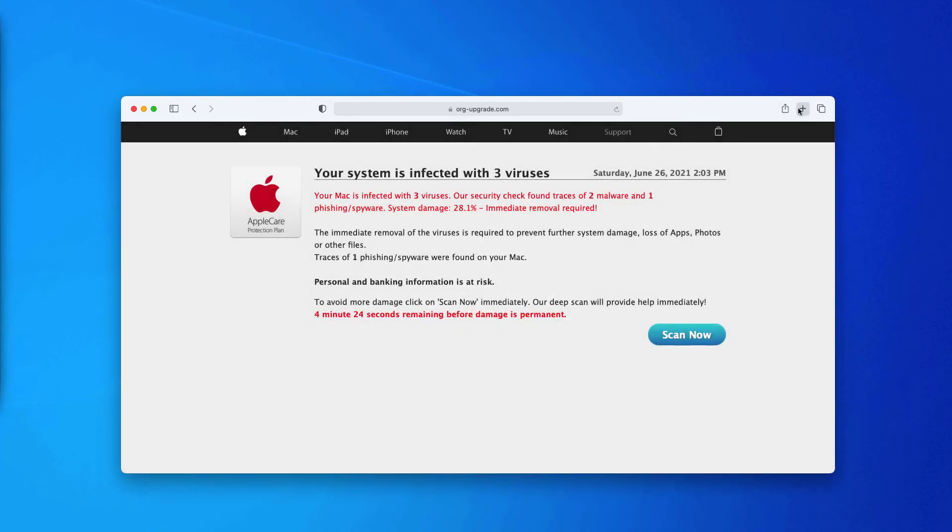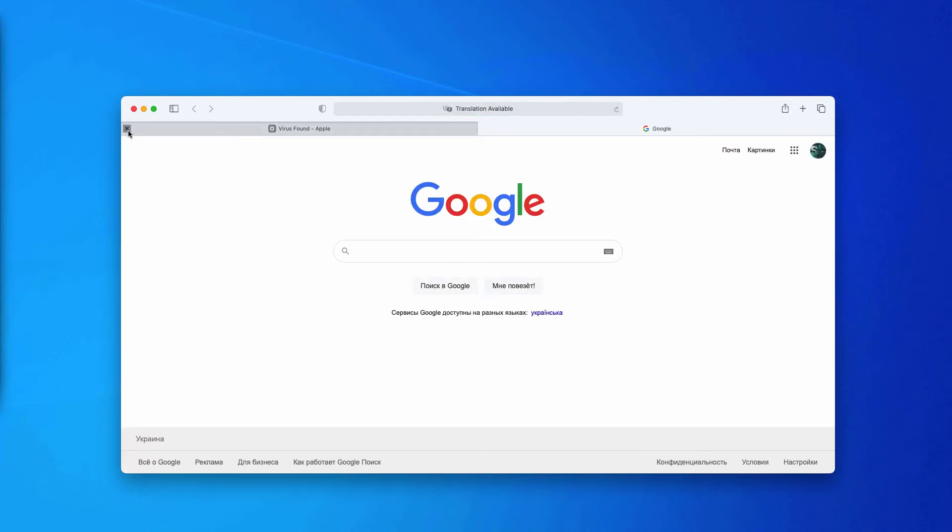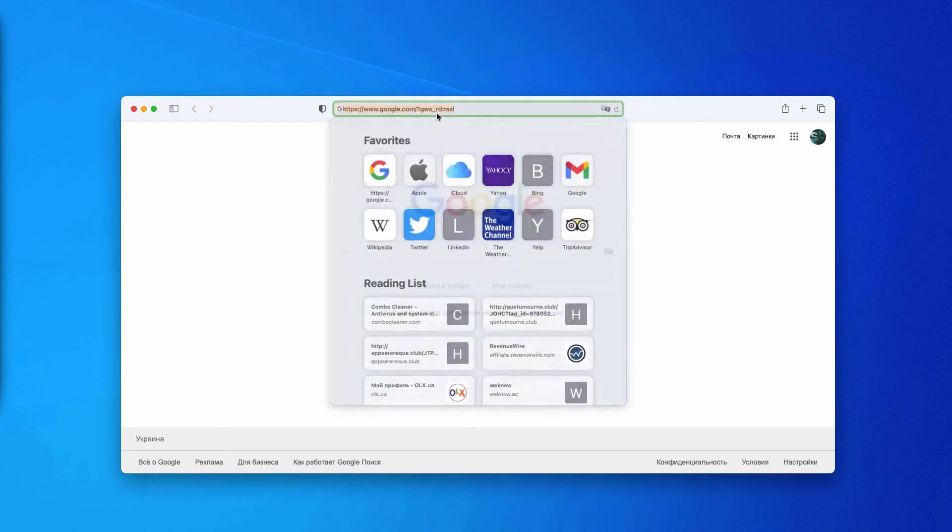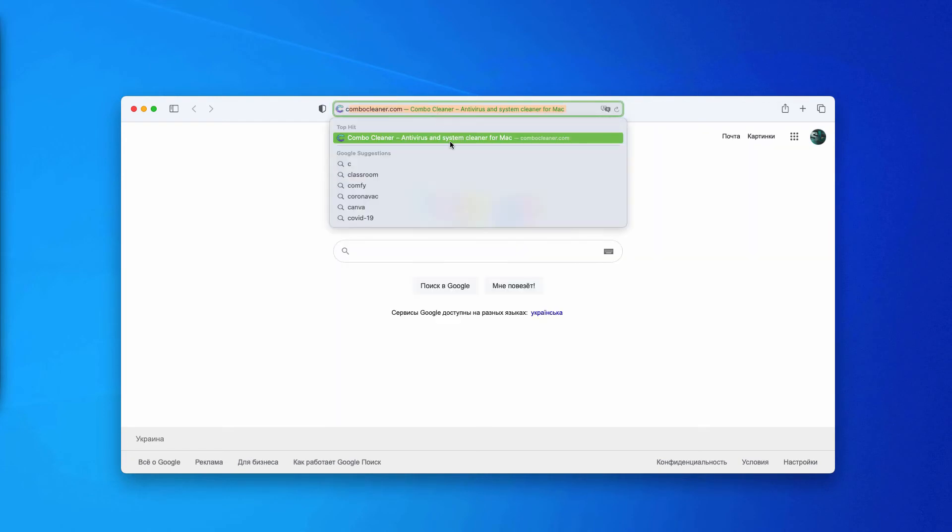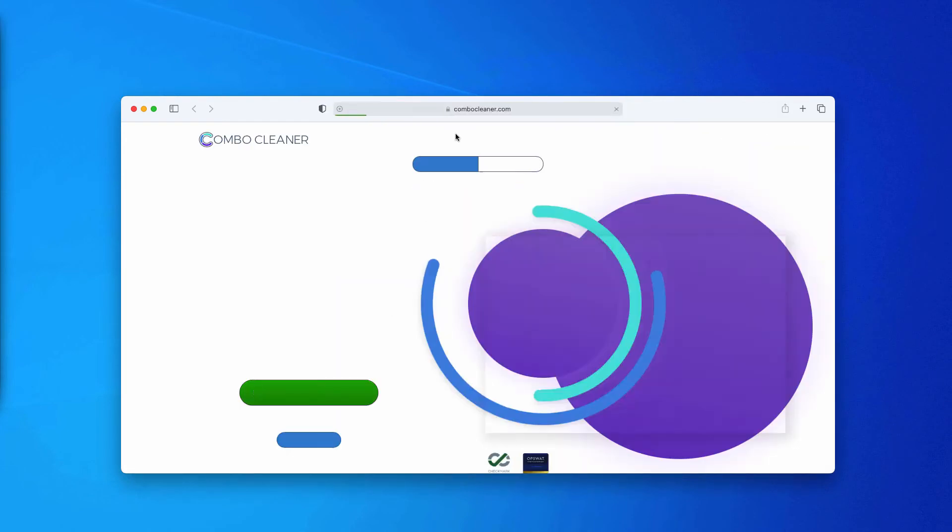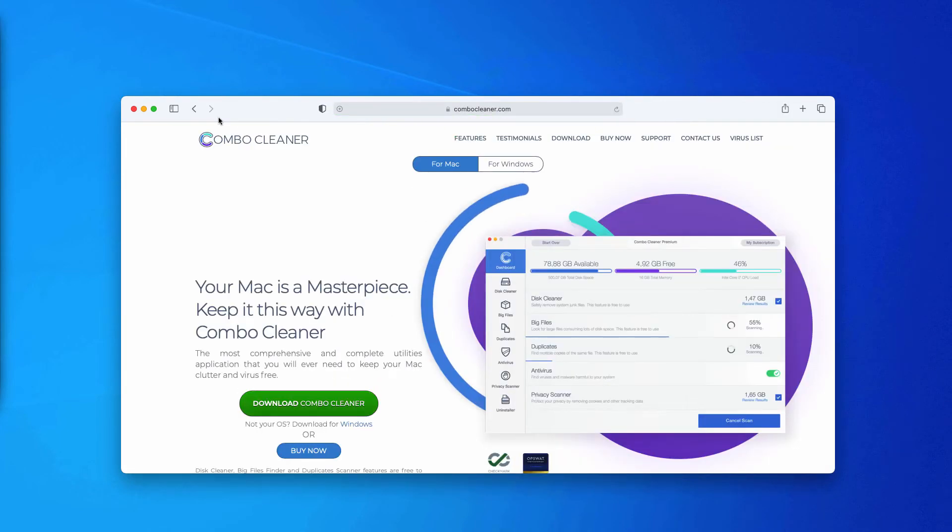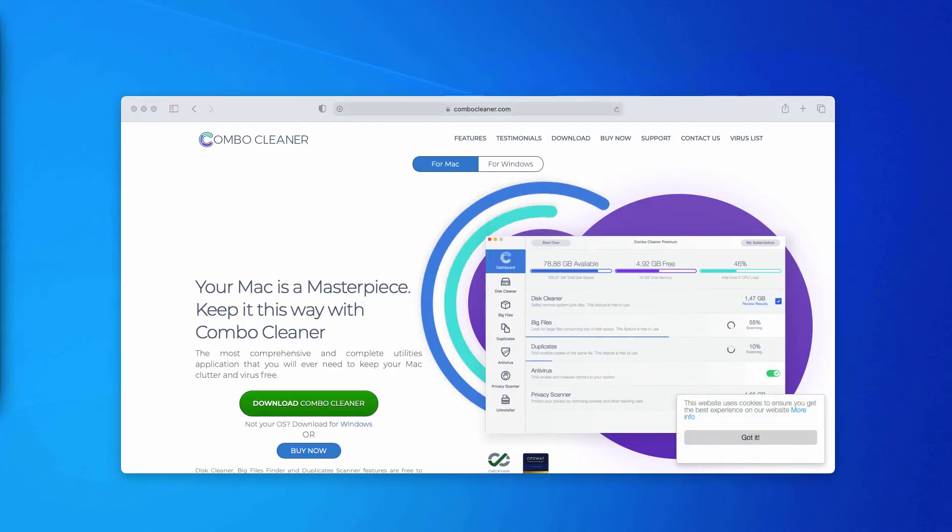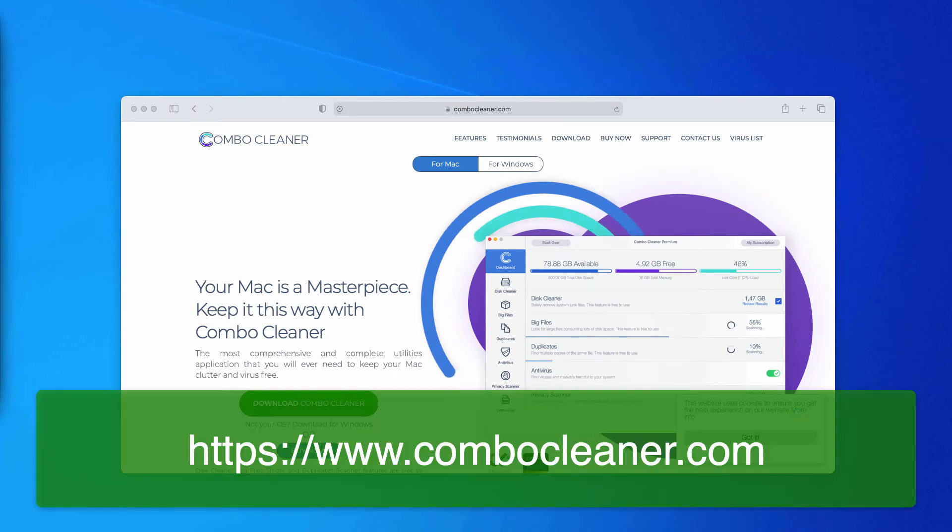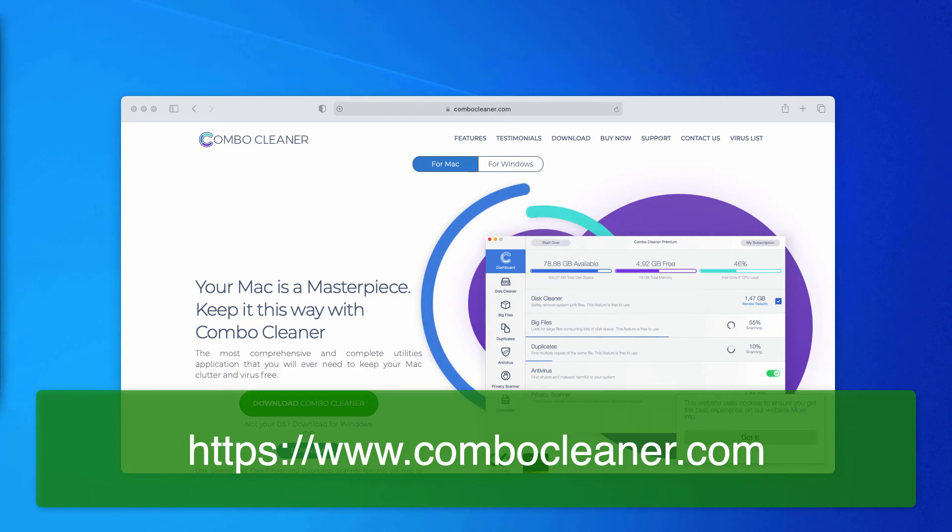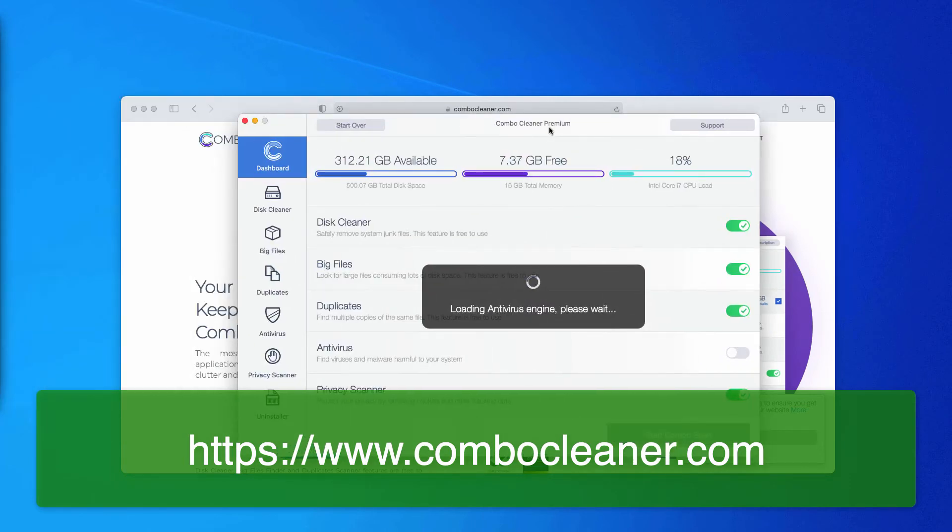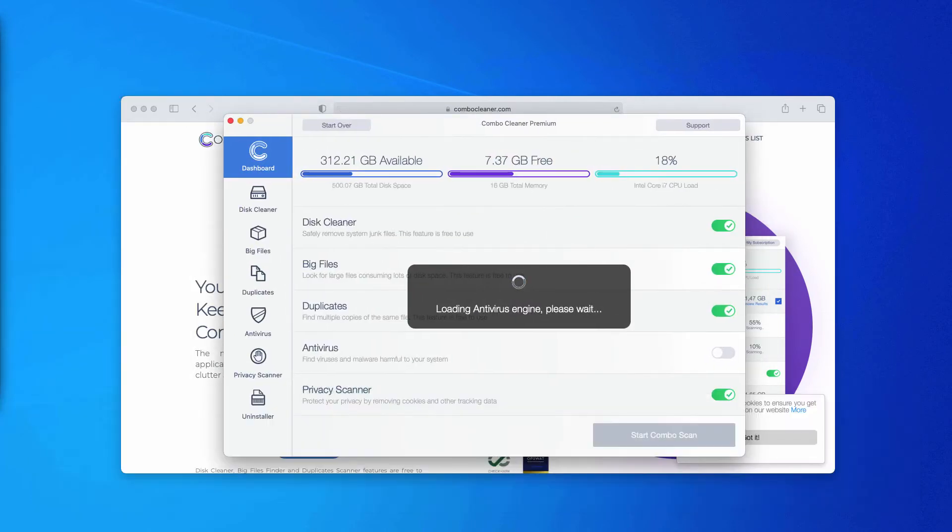What you should do is close this page completely and disregard its content. I would also recommend that you check your Mac additionally with Combo Cleaner by going to combocleaner.com, downloading the software, installing it, and checking the system with this tool.